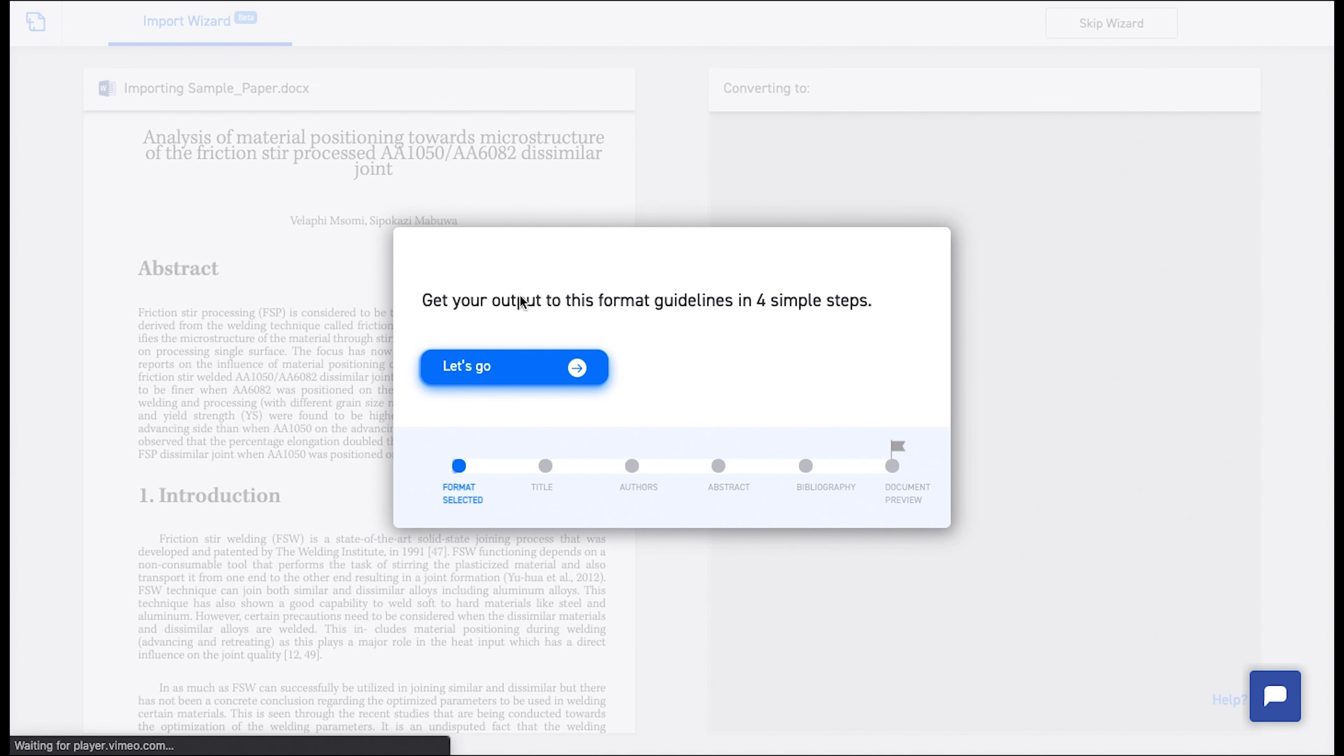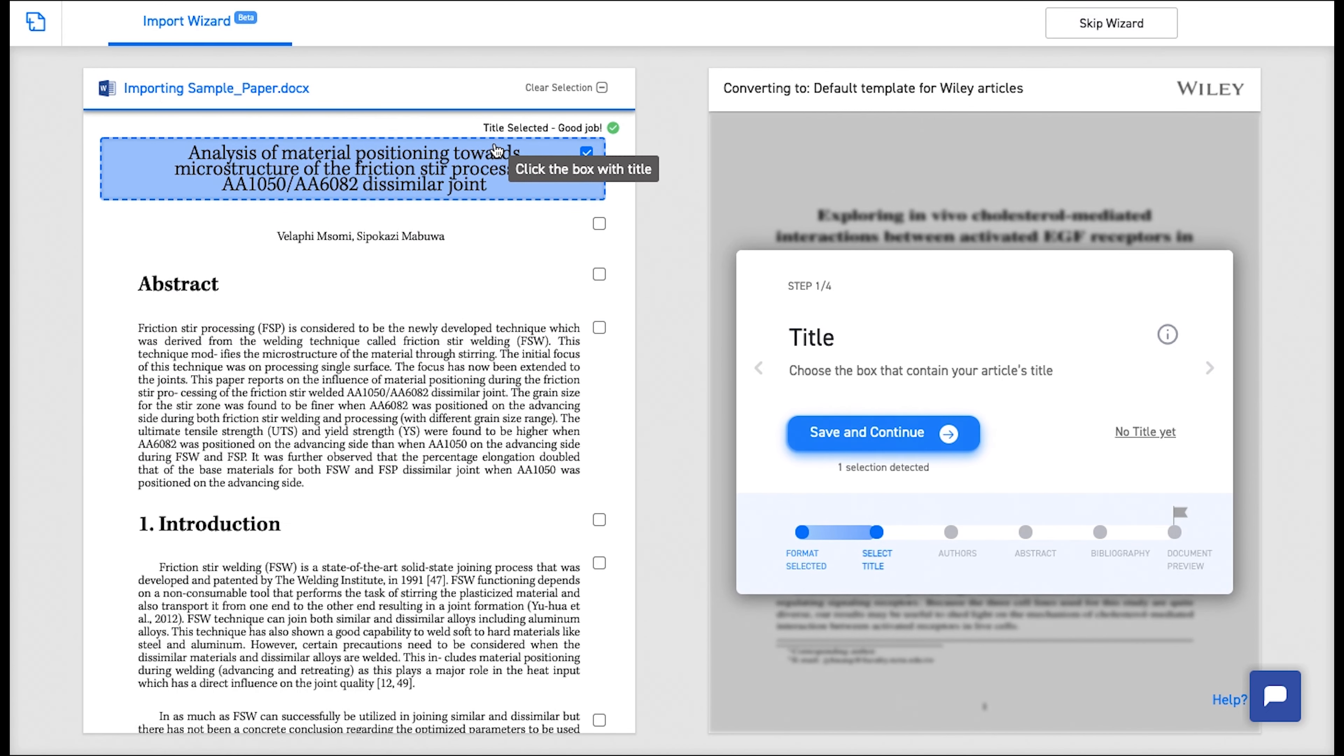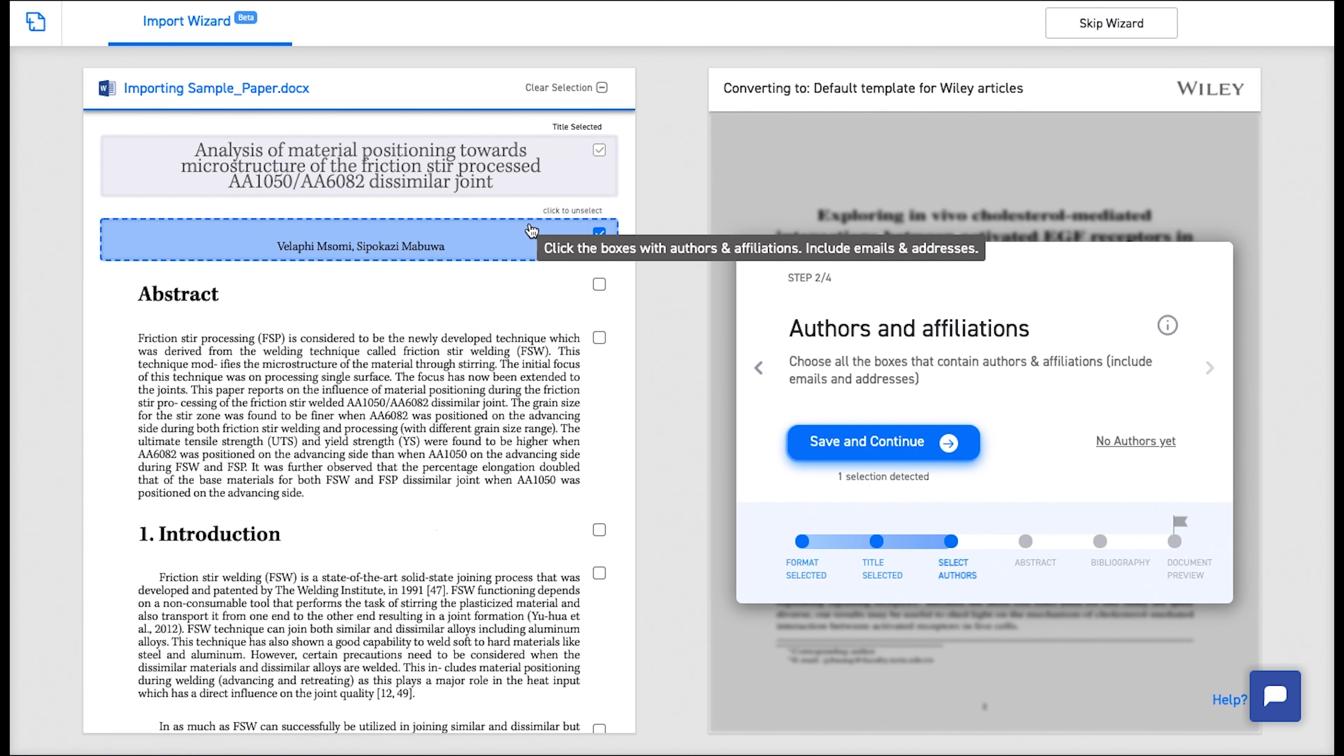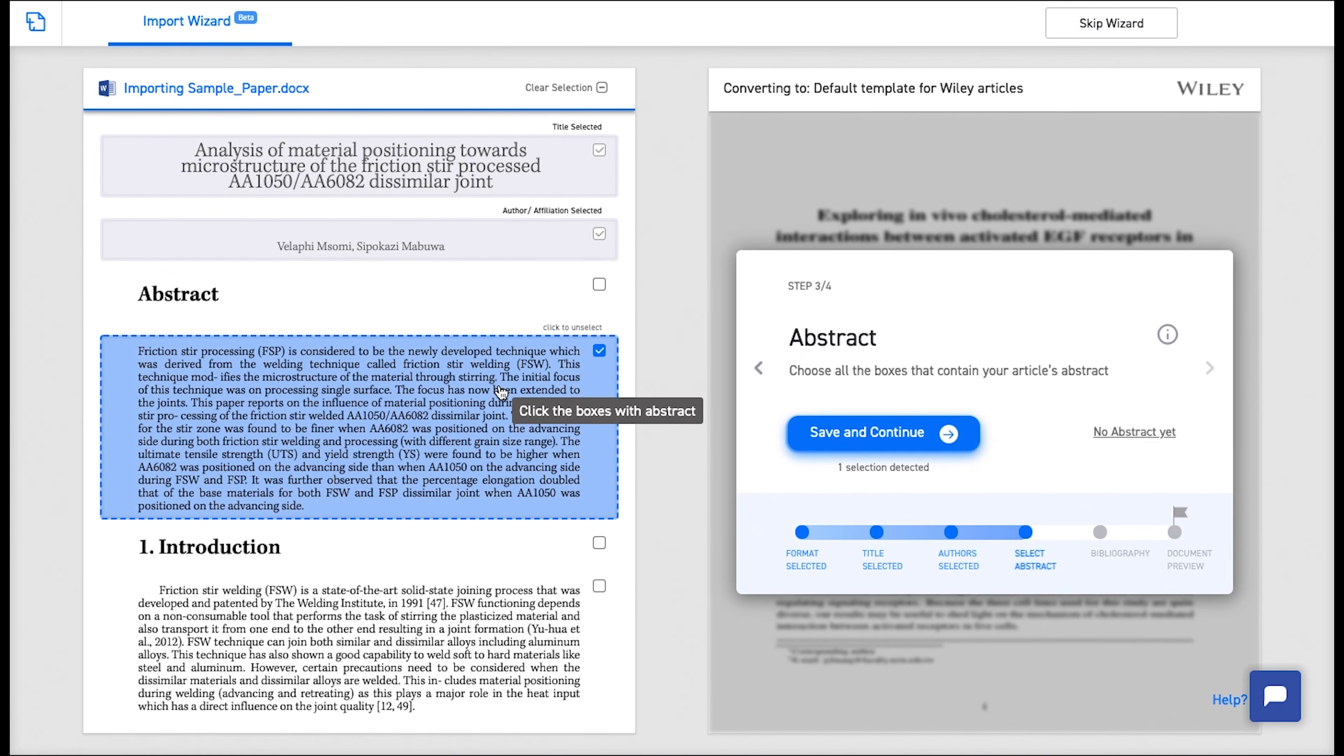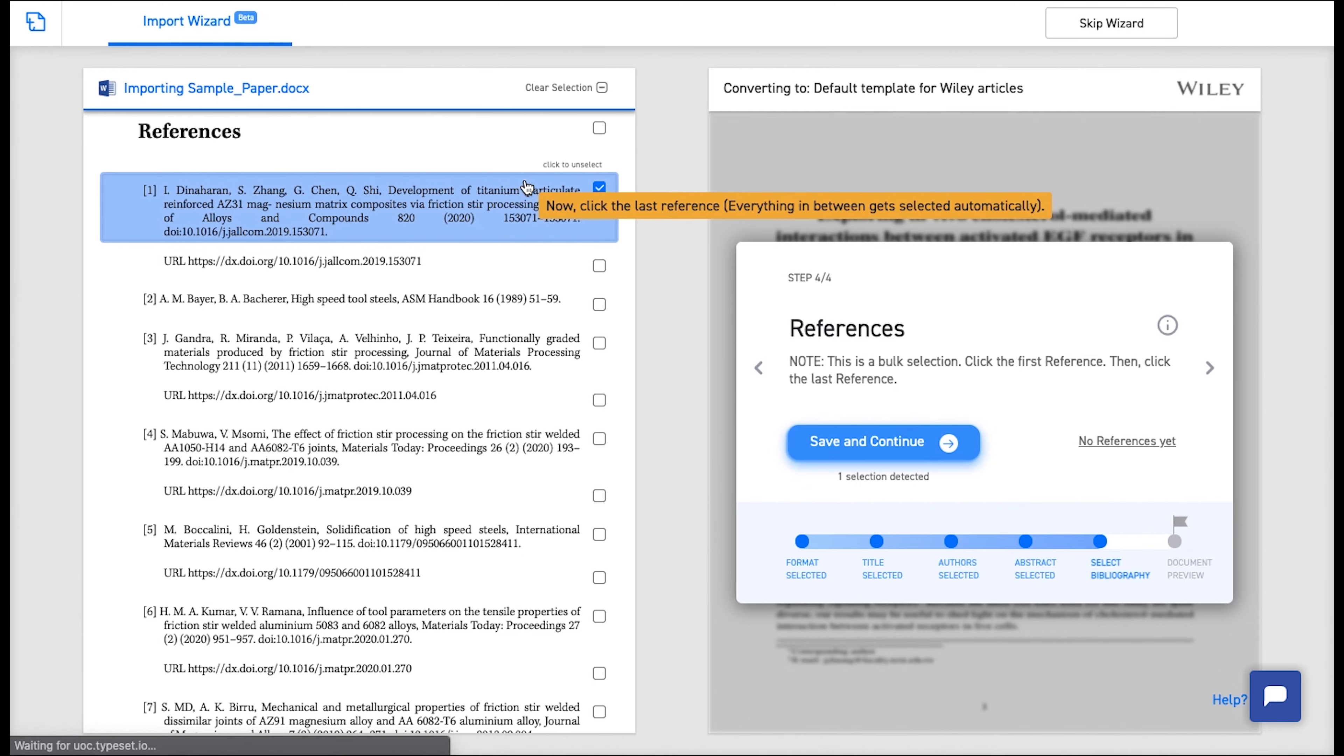Now follow the instructions provided on the screen. Choose the title and then the authors and the affiliation, then the abstract and then select the references.